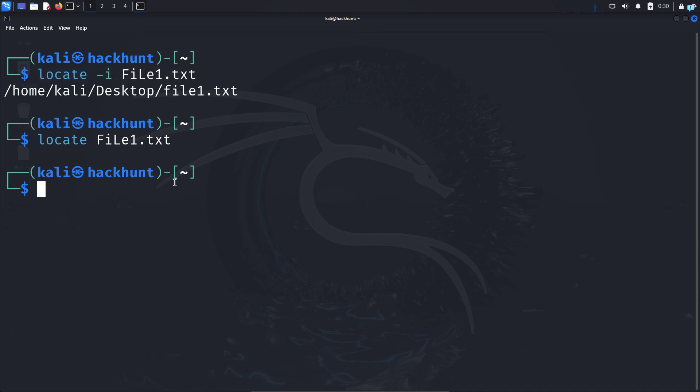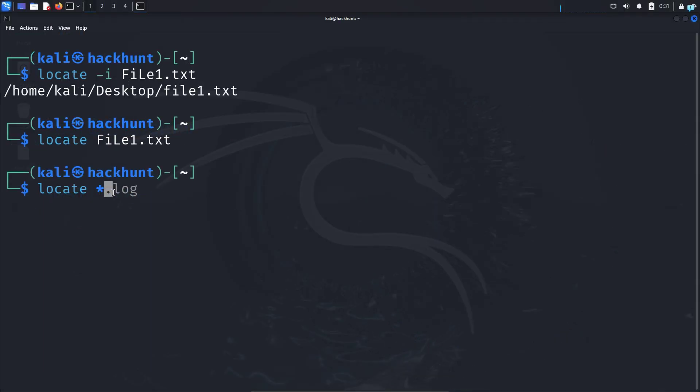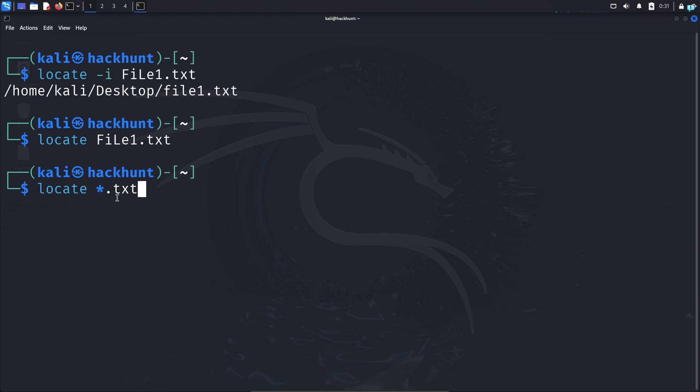Now let's search for multiple files at the same time. So suppose if I want to search for all the txt files in my system, then I would type locate space the asterisk symbol. If you do not know what asterisk is, it means that anything and everything dot txt. So with this command, I am saying if the name of the file ends in dot txt, doesn't matter which file that is. As long as it ends in dot txt, search for all the files.